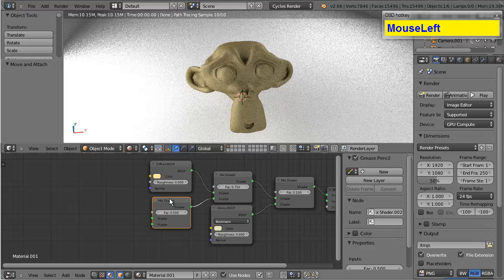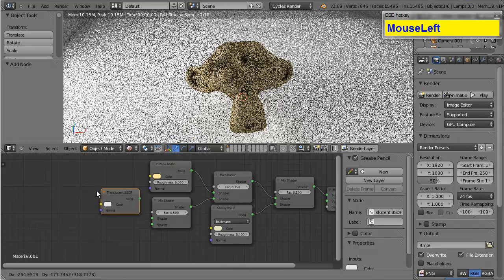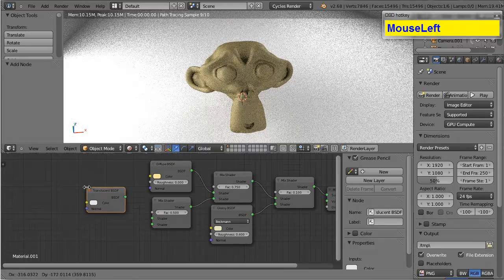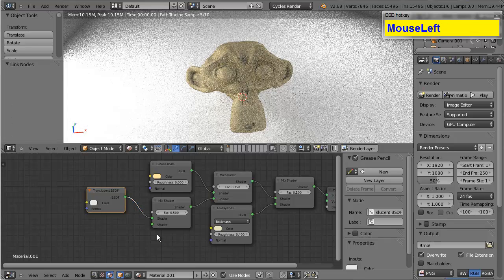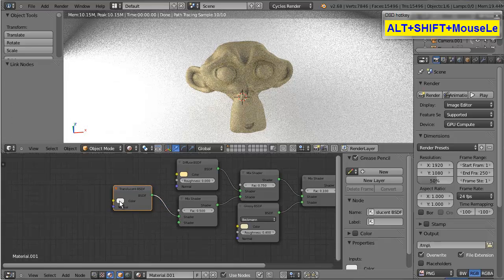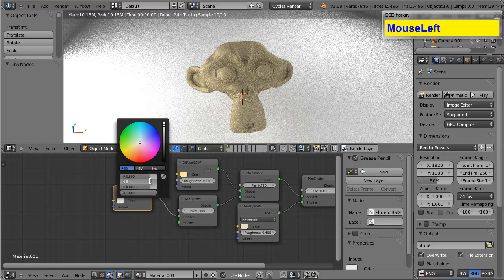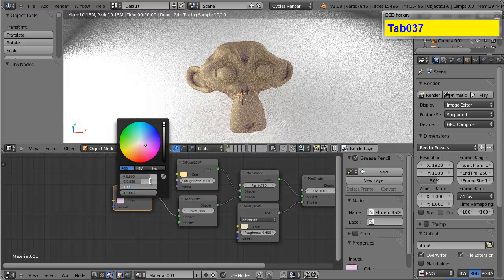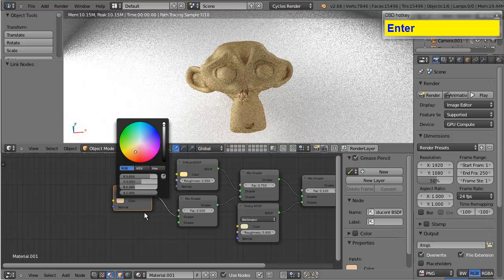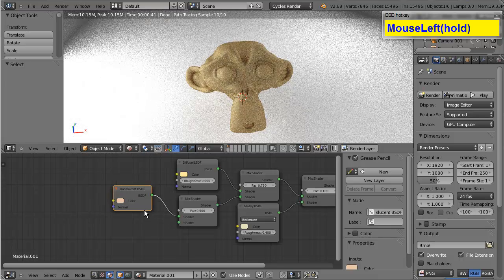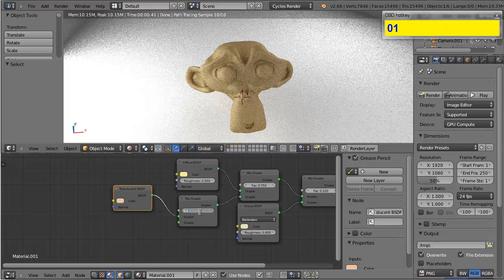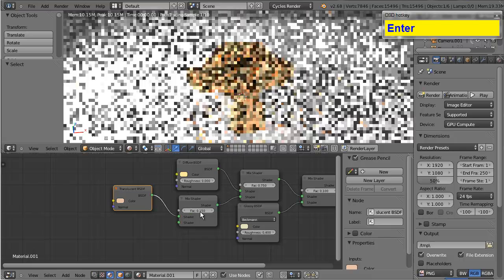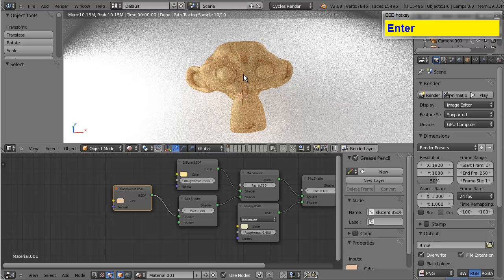Okay, now, in this mix shader, the first value that I want to use is a translucent shader. And the color for that will be 0.8, 0.55, and 0.38. Okay, that's starting to look a little bit more like skin. Now, for this one, I'm going to use 0.15. Now, it's looking a lot more like skin.